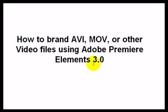Hi, in this video you're going to learn how to brand AVI, MOV, or other video files using Adobe Premiere Elements 3.0.